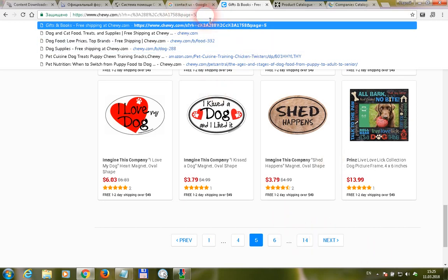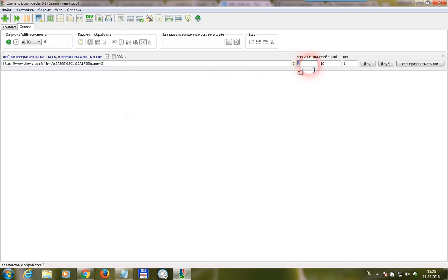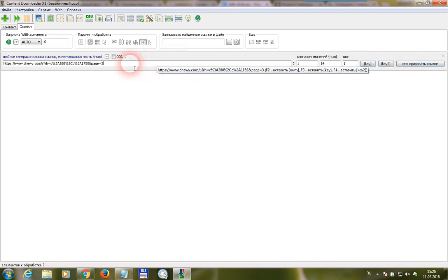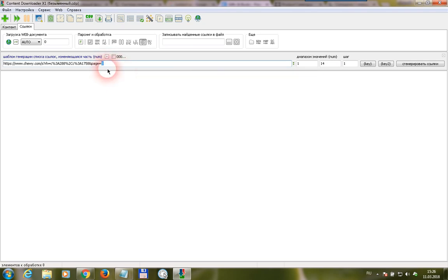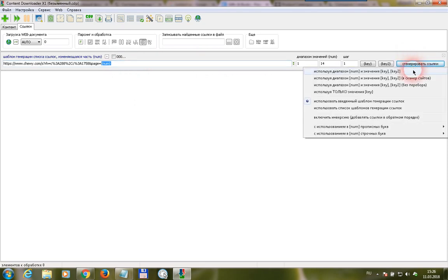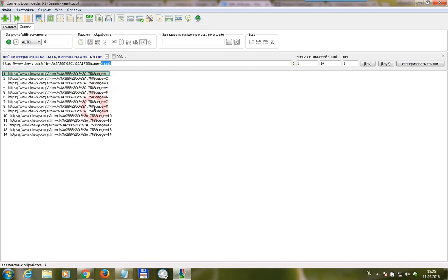We have defined that this is the page number, and we have to generate links to 14 pages. Then go to the program, set the range from 1 to 14 with a step increase value of 1. Select the part with the page number and press F2. We can now see the num operator. Press this button and select the first menu item — now we have got 14 links to 14 pages with goods.